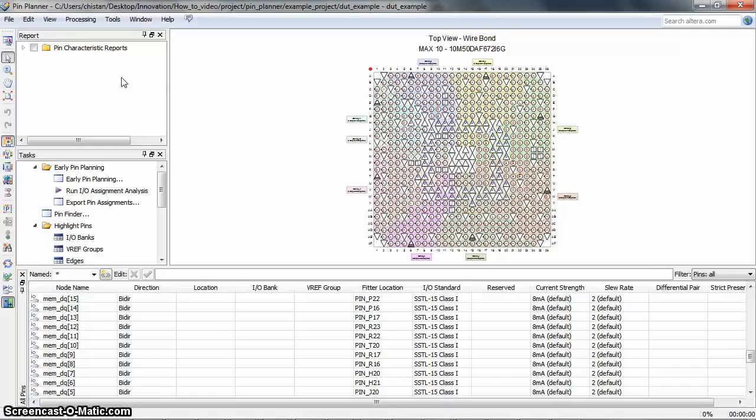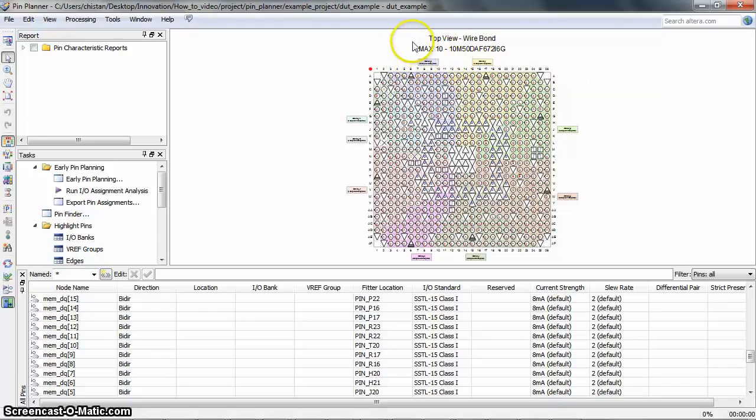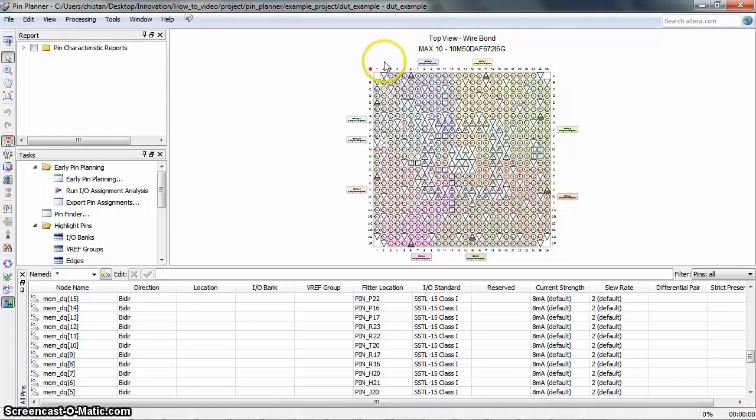The current project device is shown at the top here. This is the package view, which is the main window in the Pin Planner. It shows all the pins on the current device package.